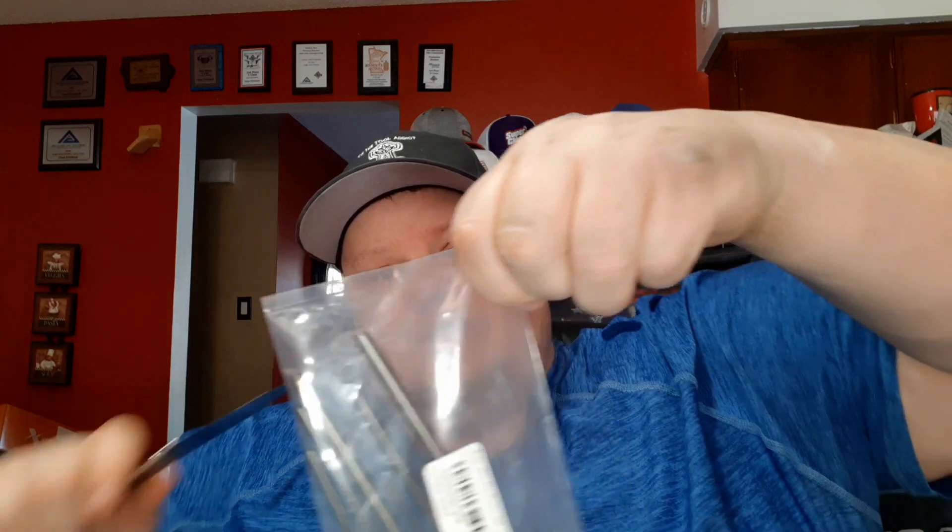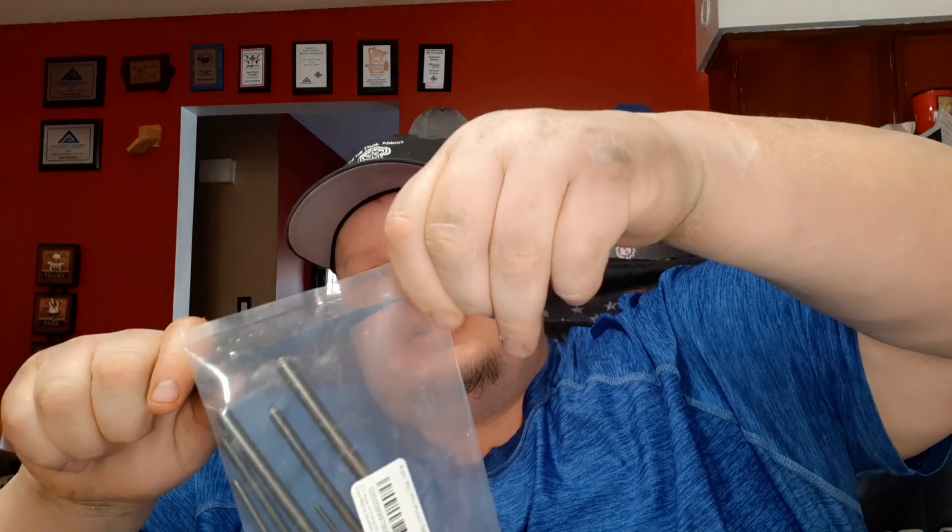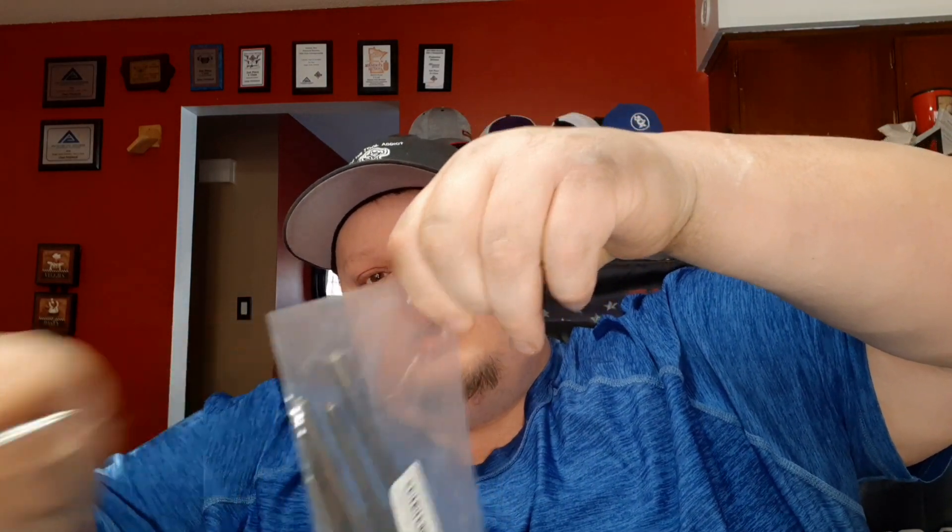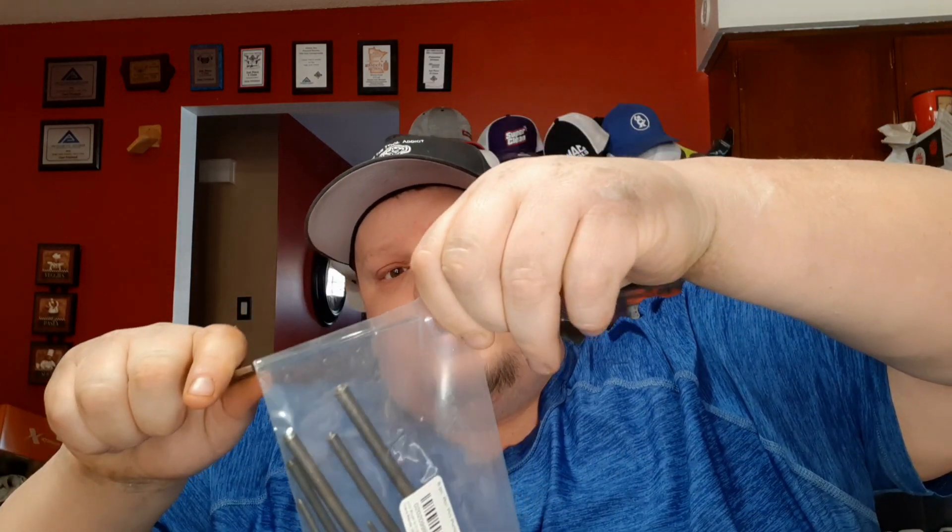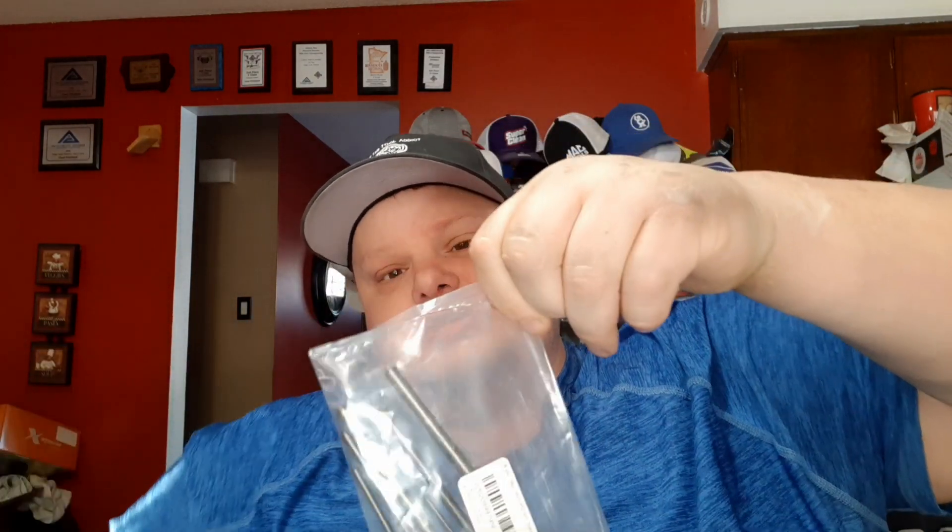I just didn't have any roll pin punches. Look at that, just slick. We're gonna open this up, take a look at these. I'm gonna turn you guys around here a little bit, these are the pin punches.